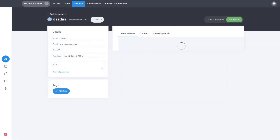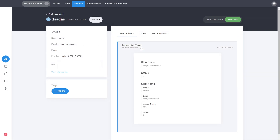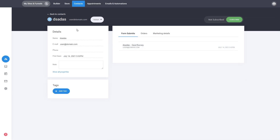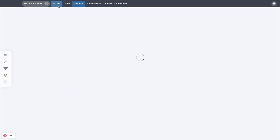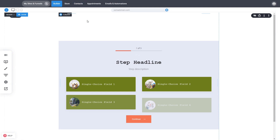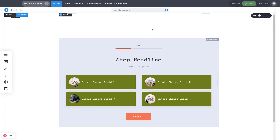In this case we didn't assign any score, so we have zero. The user is not tagged because no tagging was set up. Inside the customer's profile you can see the quiz and survey that they have filled out. This is how simple it is to create your first quiz for your business.